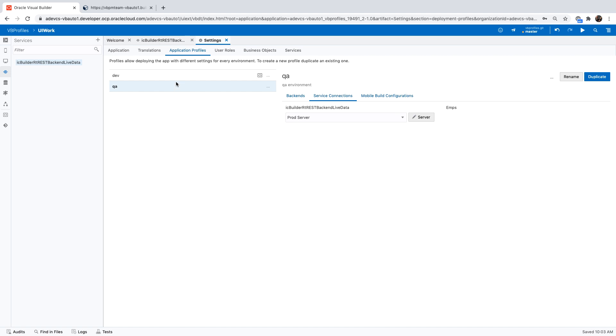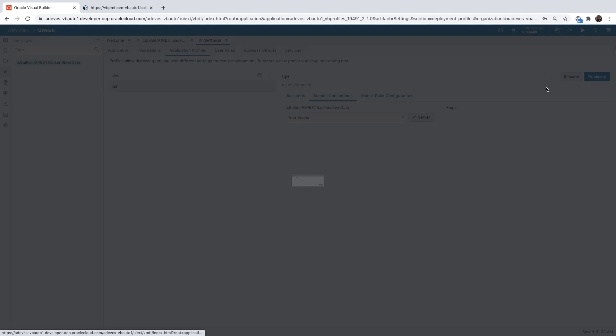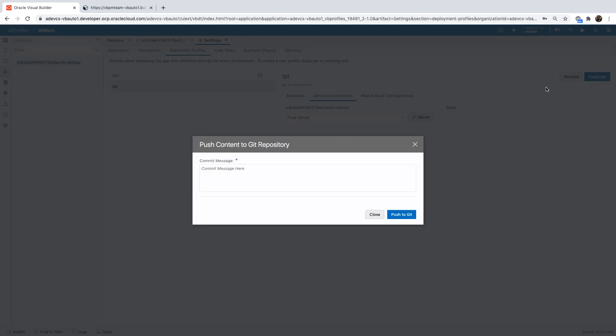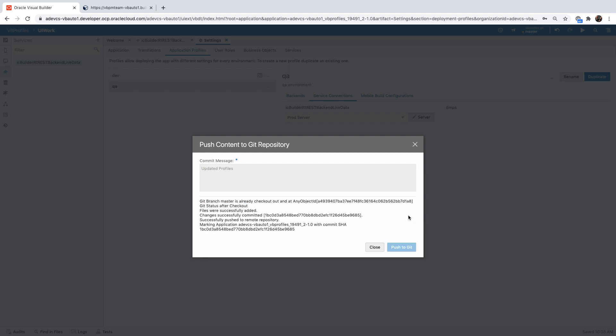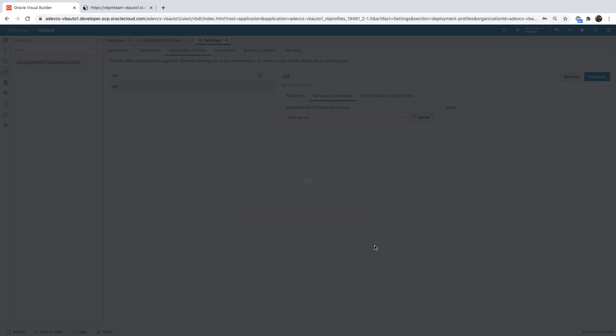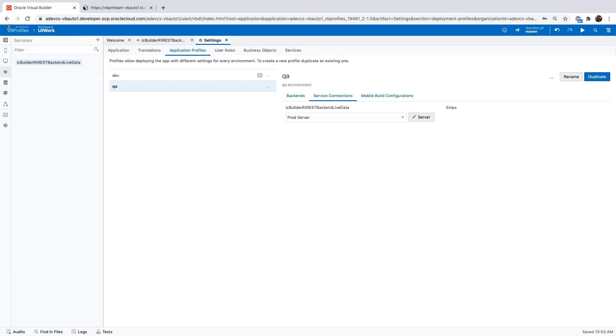All right. So now we have two profiles, each one with a different name, dev and QA. We're going to push the changes into our master branch. And we'll go back to our Visual Builder Studio project.